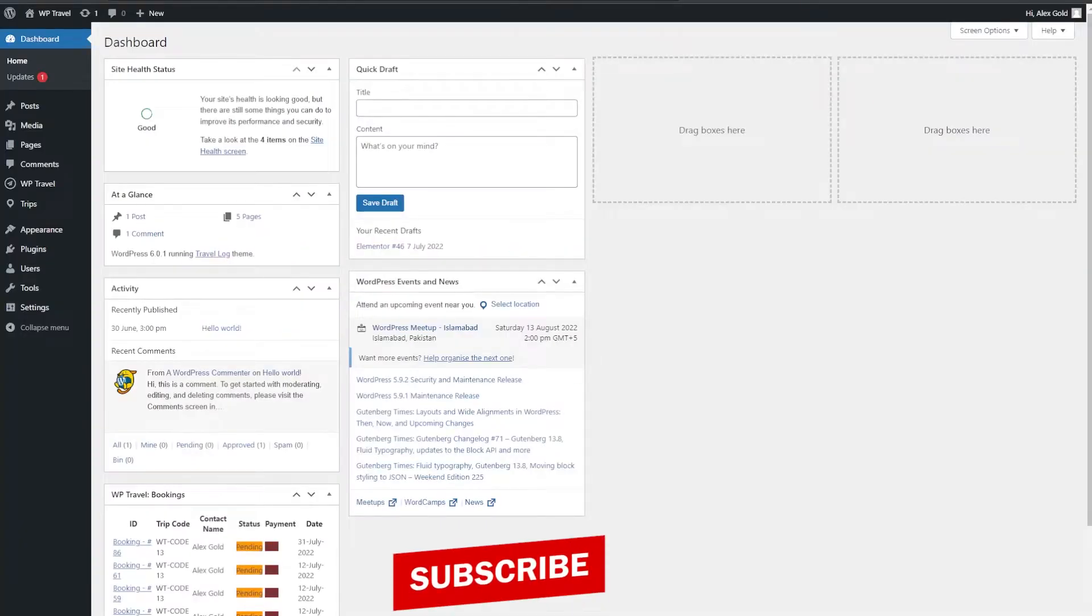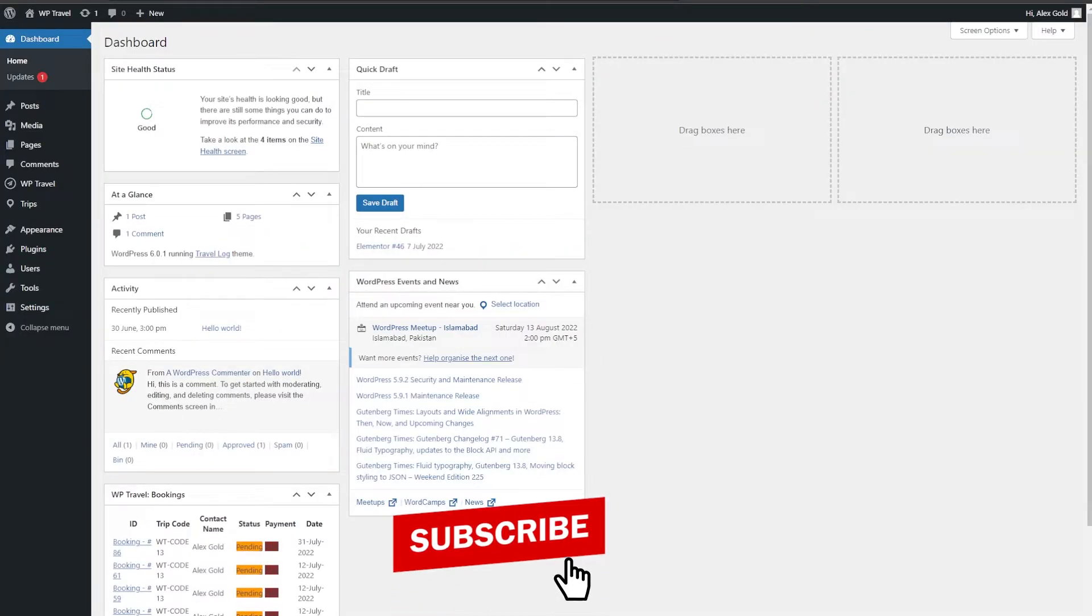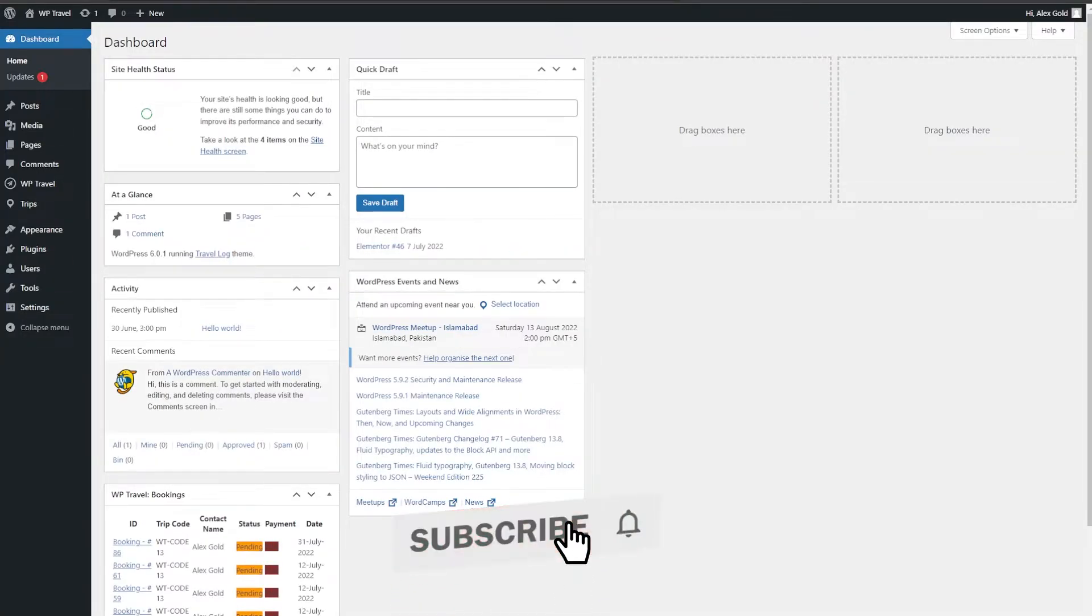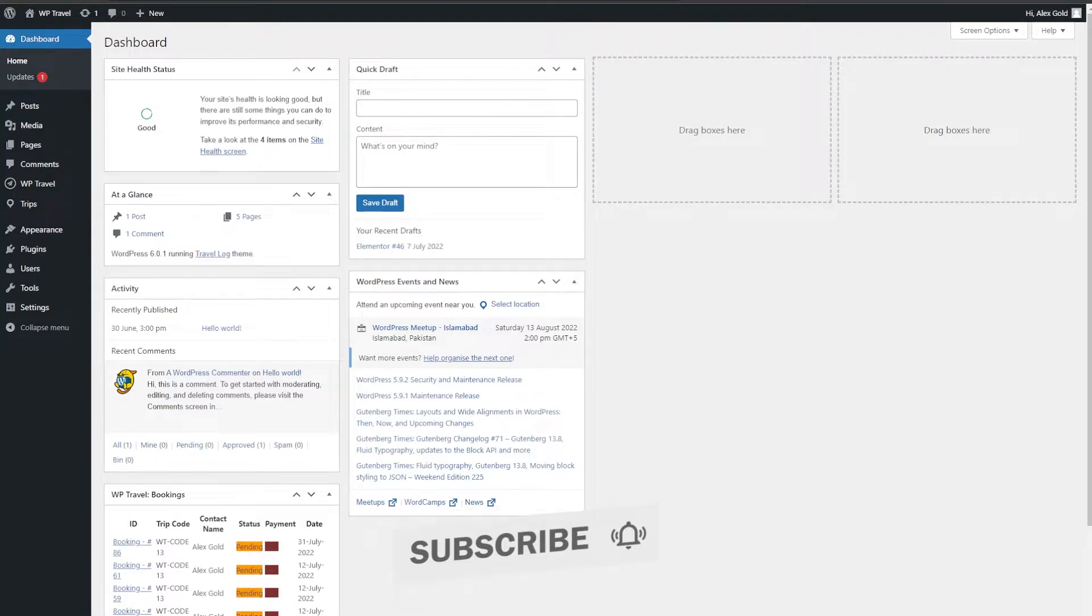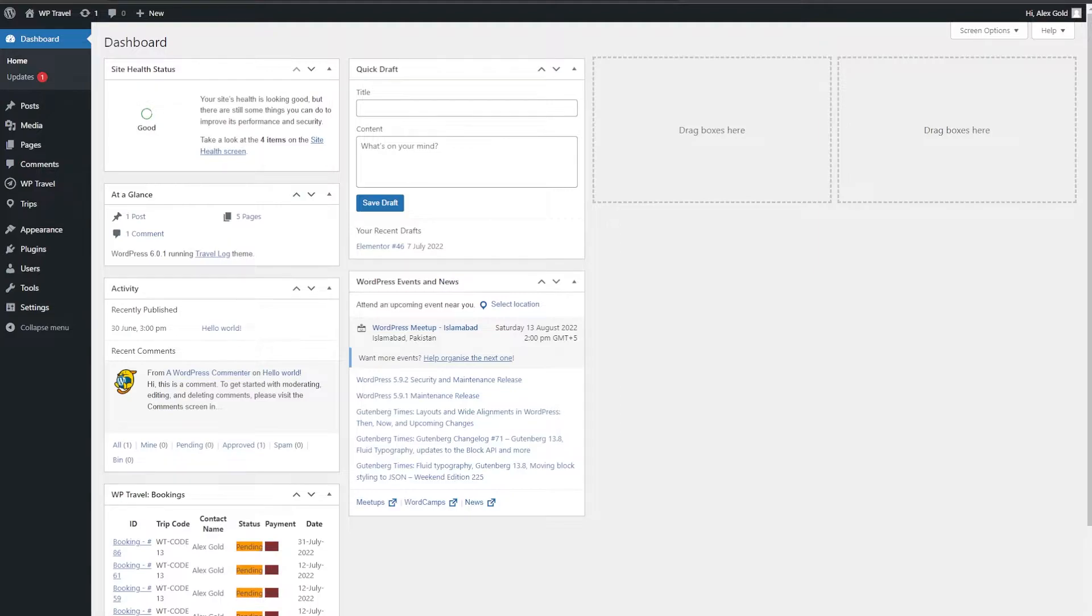With the latest release of the WP Travel plugin, we have added a new feature where you can mark the itinerary and make it featured. To know about this feature, please follow this step-by-step guide.